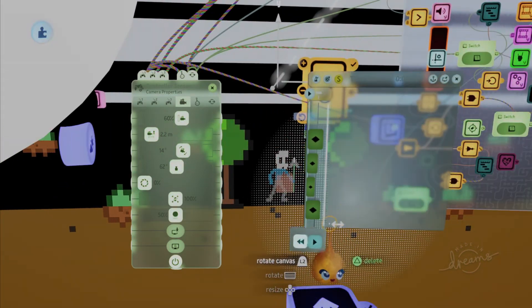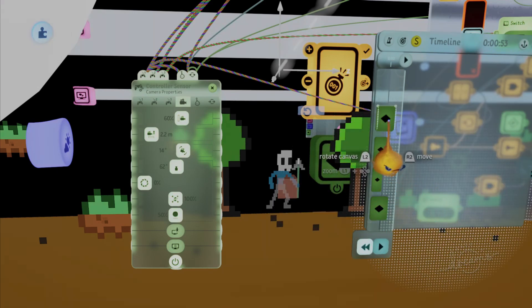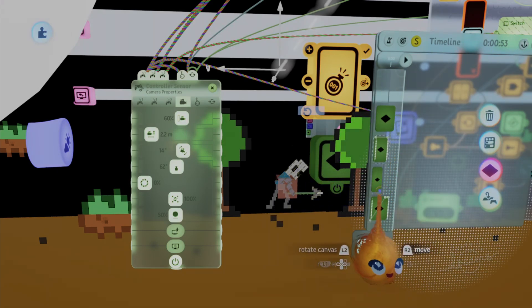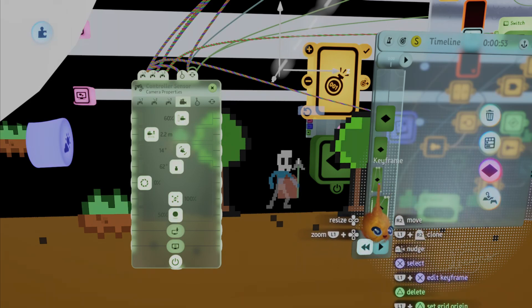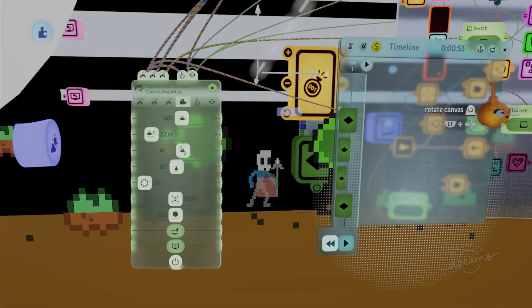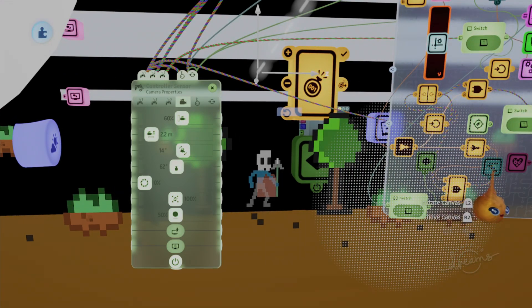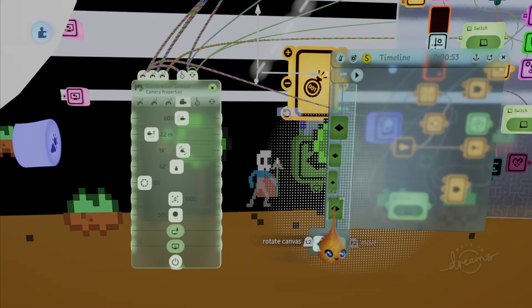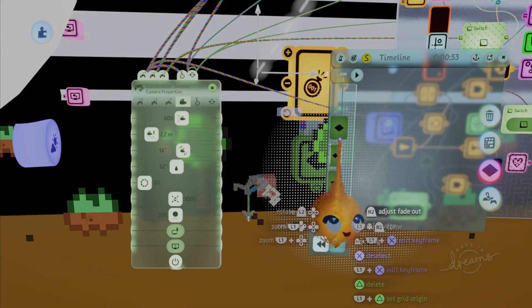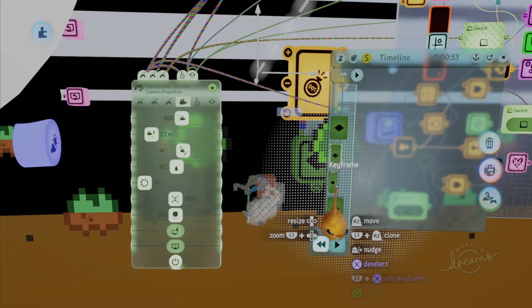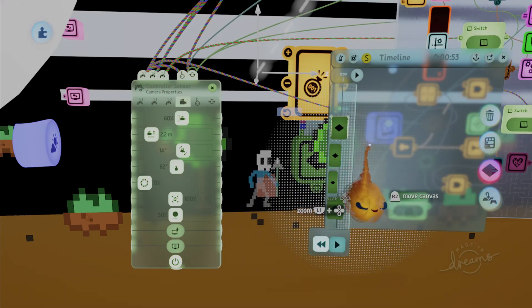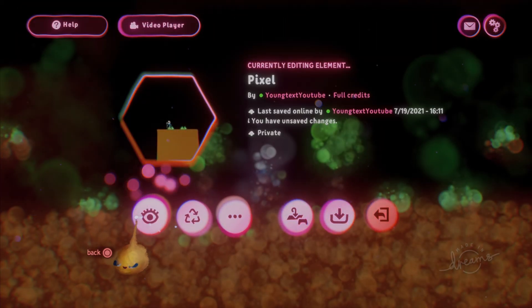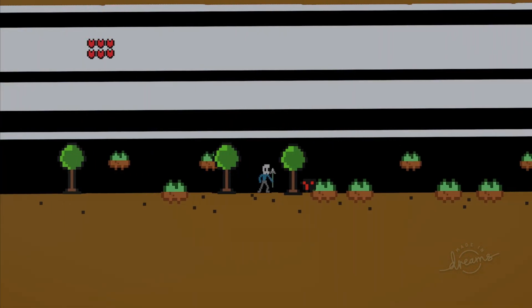So here's what my, one of my attack animations looks like. You see it's real simple, just one swing, real simple. And then an effect. And then here's what another animation looks like. So let's say if you wanted to attack in the air, it's basically the same thing, just real simple.